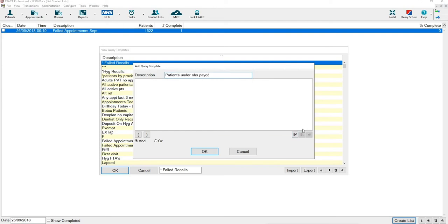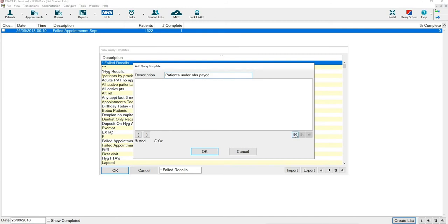To add queries into this list in the bottom right hand corner you have a little arrow pointing into the lines. If you hover over this button it tells you that this is where you insert a patient selection into the list.